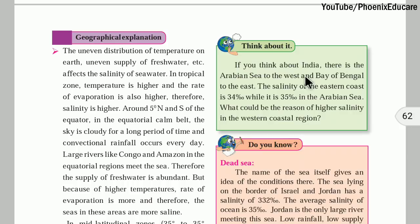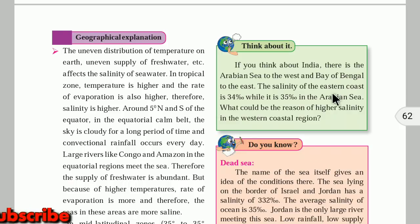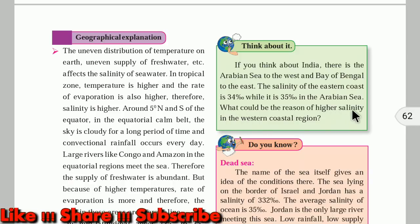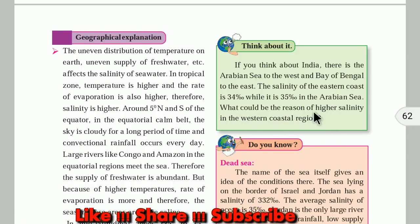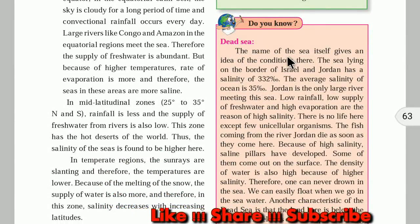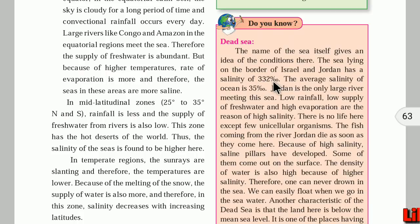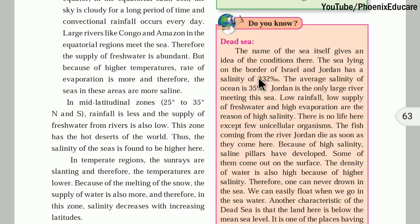The salinity of the eastern coast or Bay of Bengal is 34 parts per thousand, while it is 35 parts per thousand in the Arabian Sea. The Dead Sea, lying on the border of Israel and Jordan, has a salinity of 332 parts per thousand — meaning in 1000 grams of water, there are 332 grams of salt. The average salinity of the ocean is 35 parts per thousand.